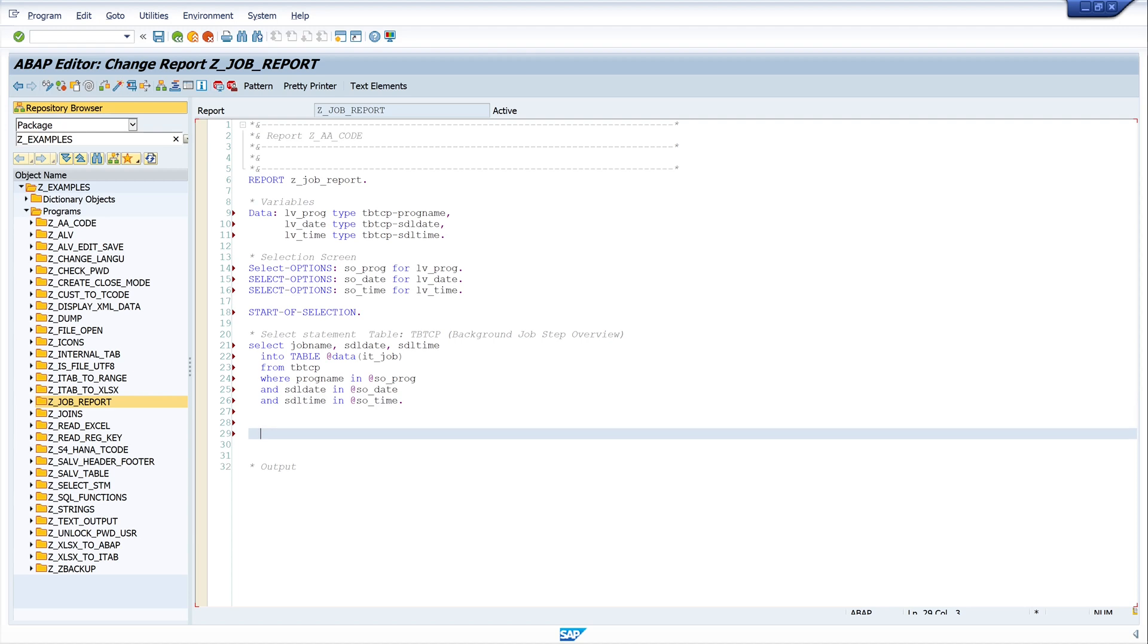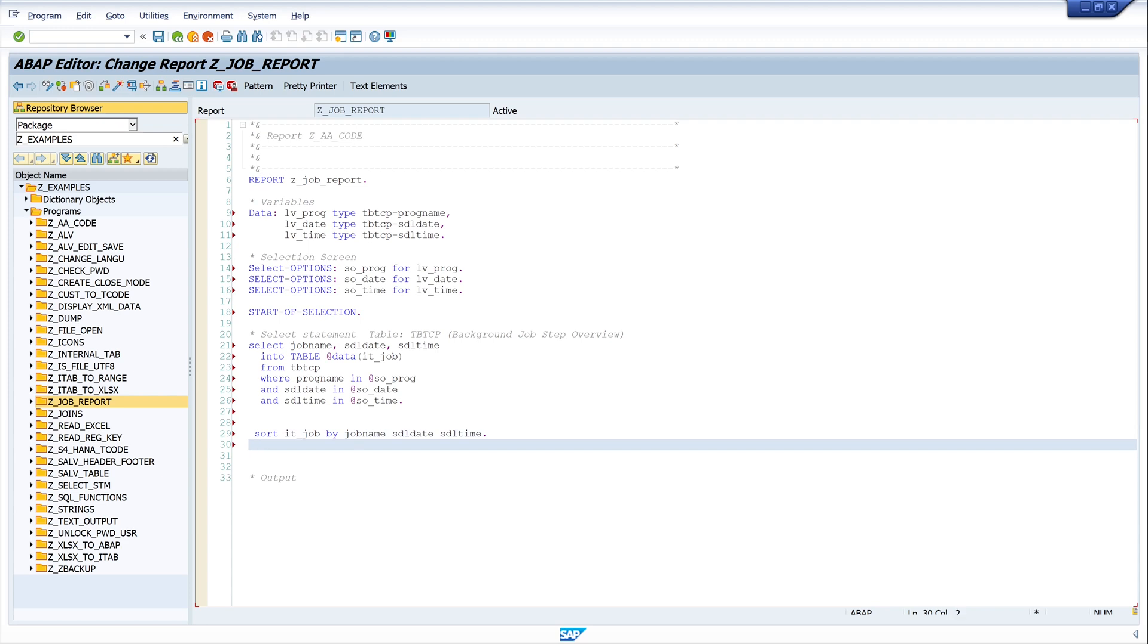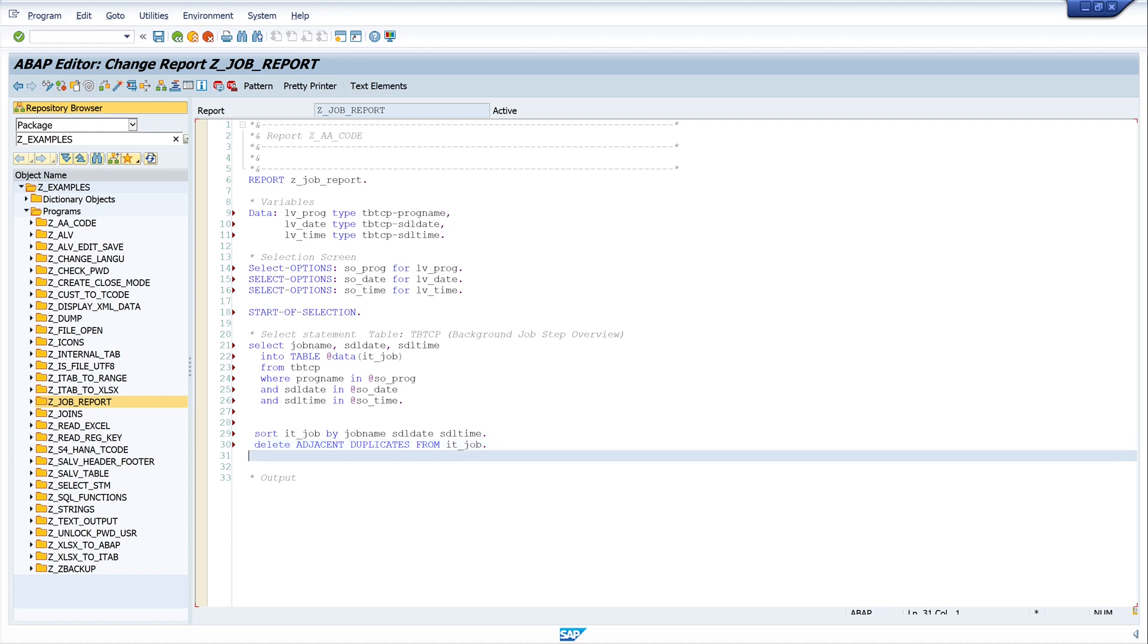Okay, then I want to sort my internal table by the fields jobname, sdl_date, and sdl_time. And after that I want to delete the duplicates from this internal table. Maybe there are double entries and I don't want these entries so I delete them.